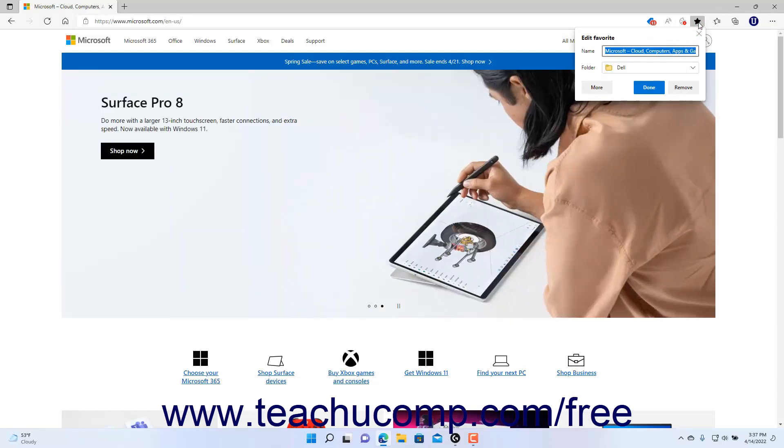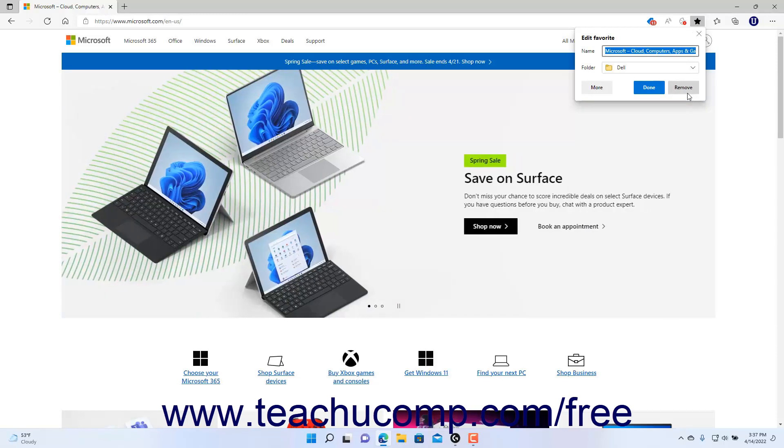To remove the Favorite, click the Remove button in the Edit Favorite pane.